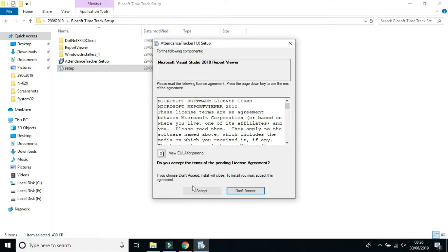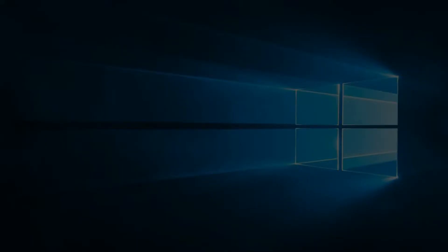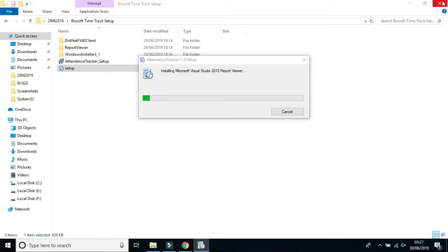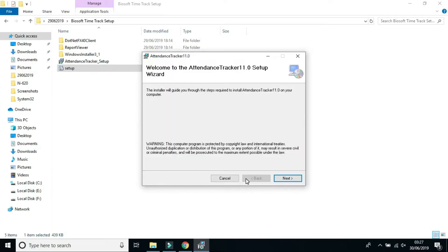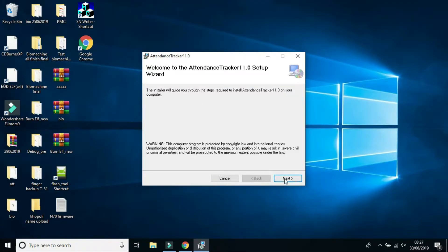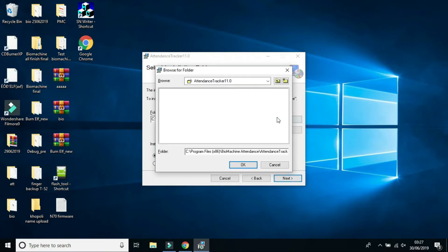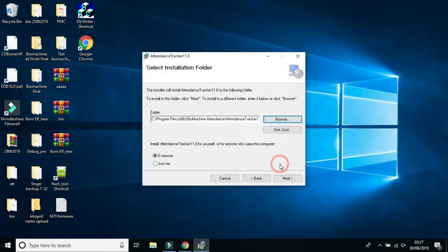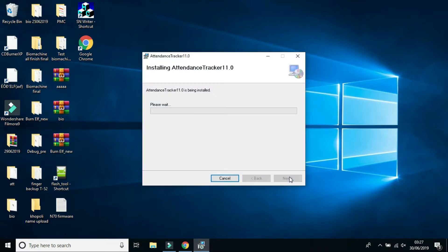During installation, accept the prompts and click yes when asked. Continue accepting the terms. Select 'For everyone' as the installation scope. If you want to change the software path, click on Browse and select the path you want. Then click Next, and click Next again, and wait until the installation completes.